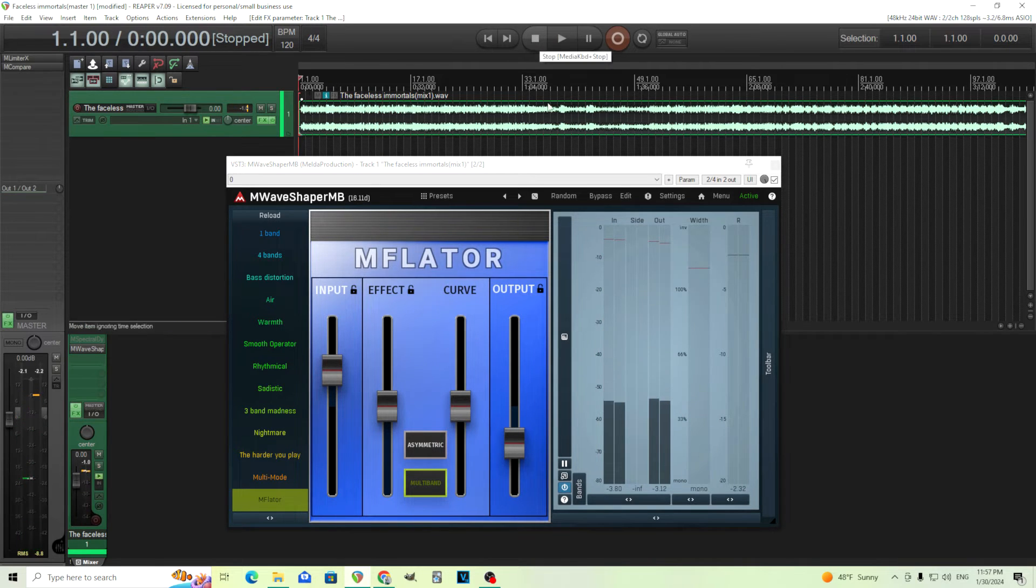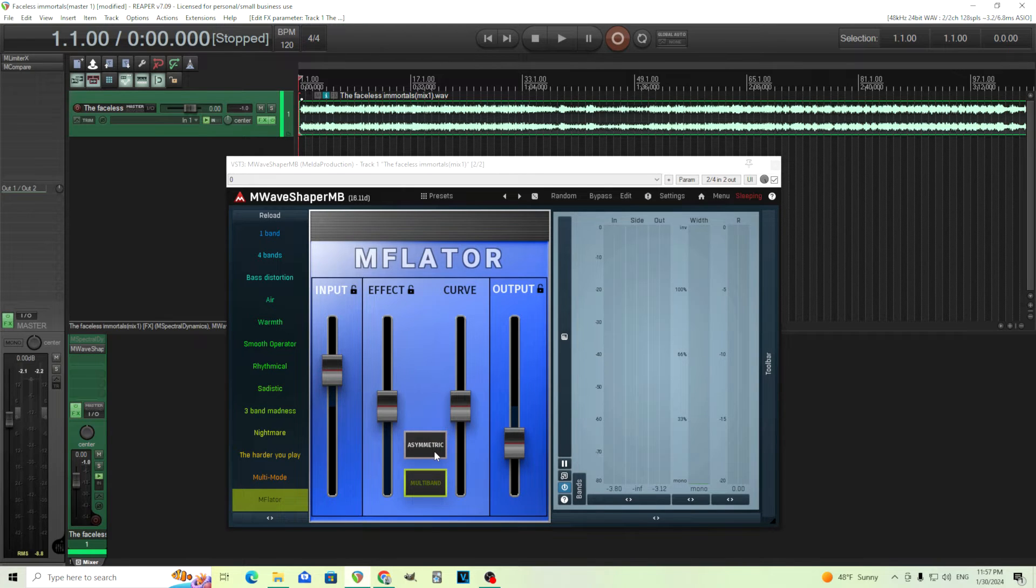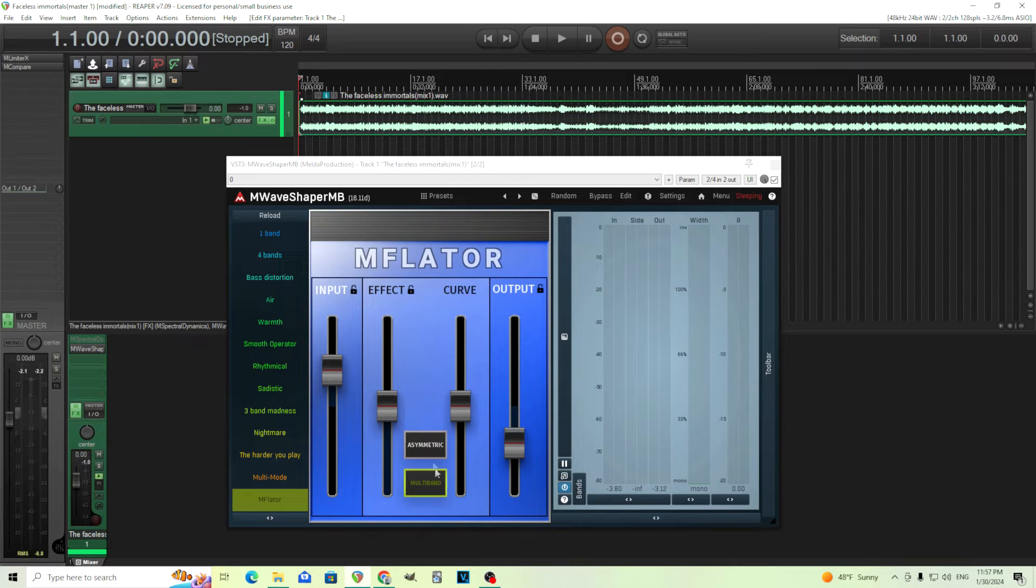Okay, and we have this asymmetric knob, which will add, I think, even and odd harmonics here. So we'll probably have to push this harder when I have this on, but we can do that. Here we go.